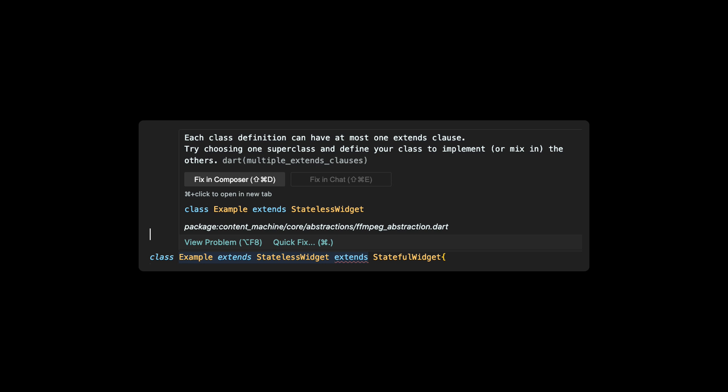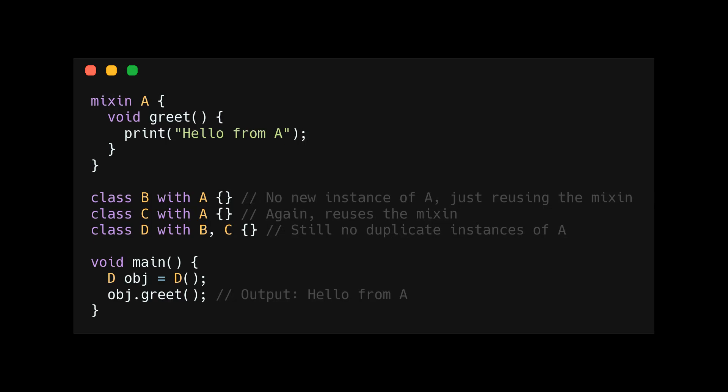You can still create these diamonds using mixins. However, with mixins, this problem of which function to use is solved. First, mixins don't create new instances like inheritance does.